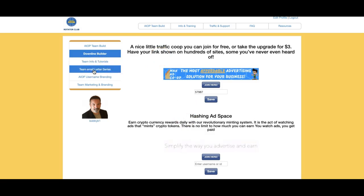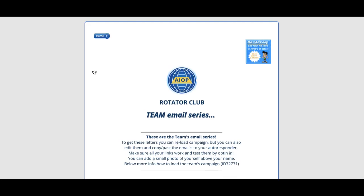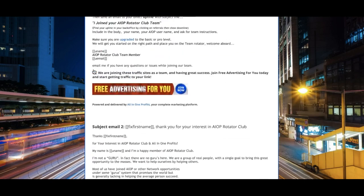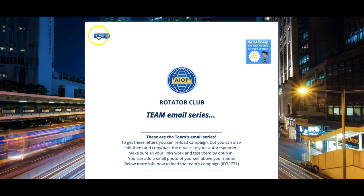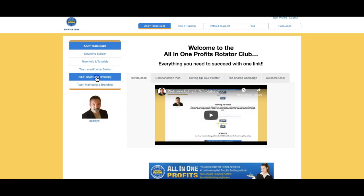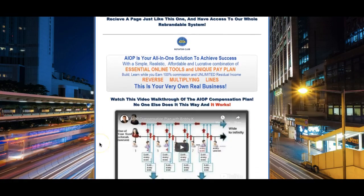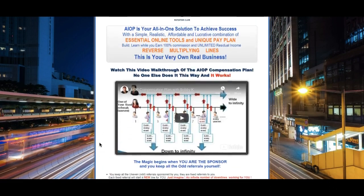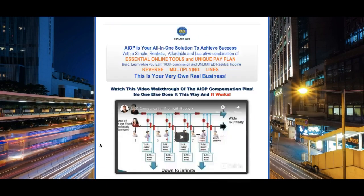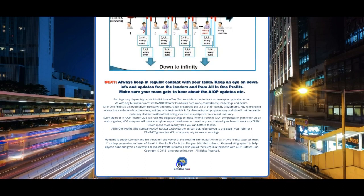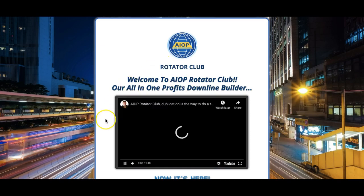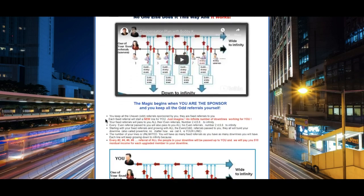We have more information here including the email letter series. If you want to edit them, you can copy them into notepad and make your own campaign — they're good as-is in my opinion, but you can put your own voice to them. We also have capture pages you can use. If you have a list, you can click here, put your All-In-One Profits username in, press save, and this page goes to your link.